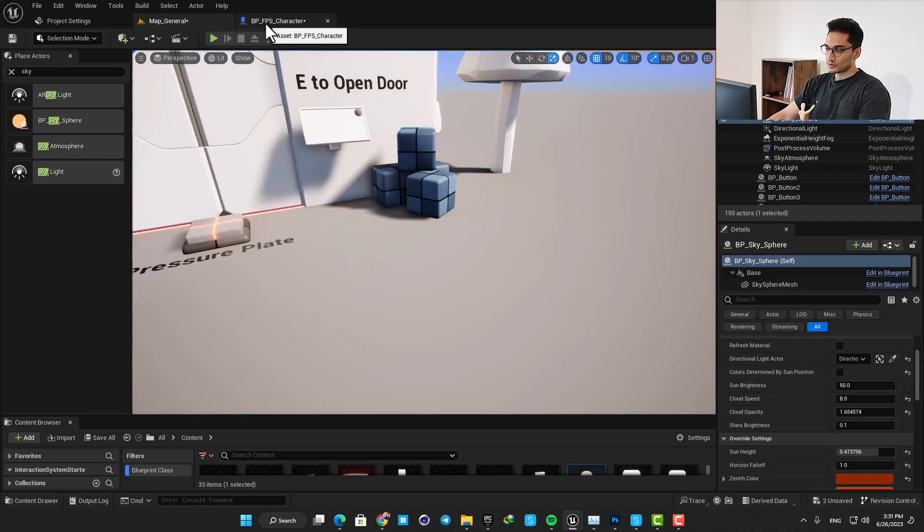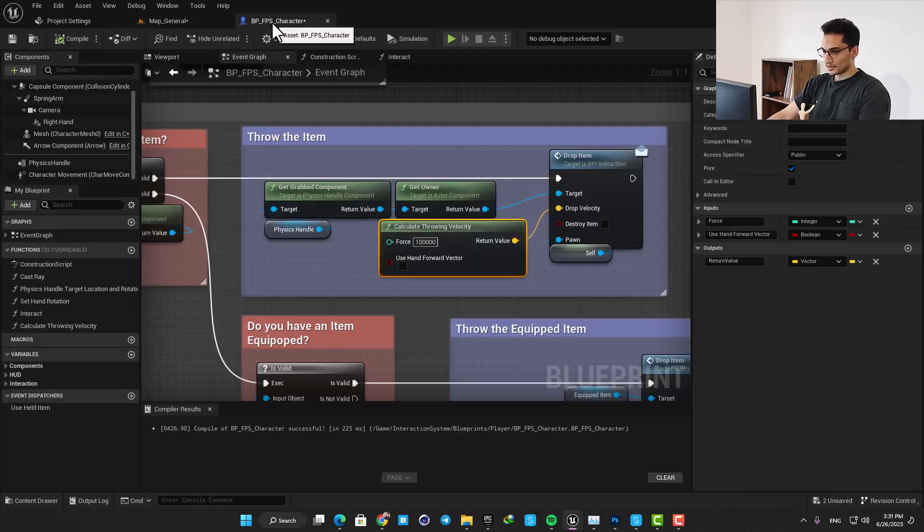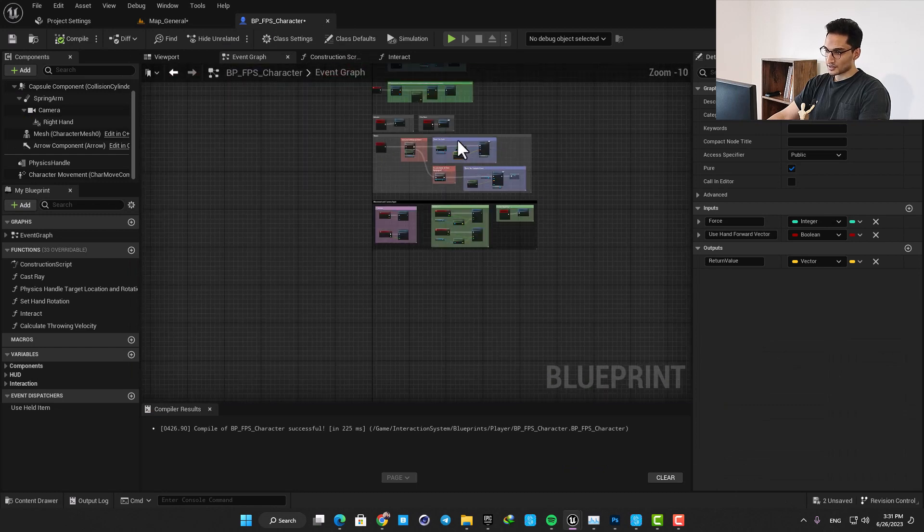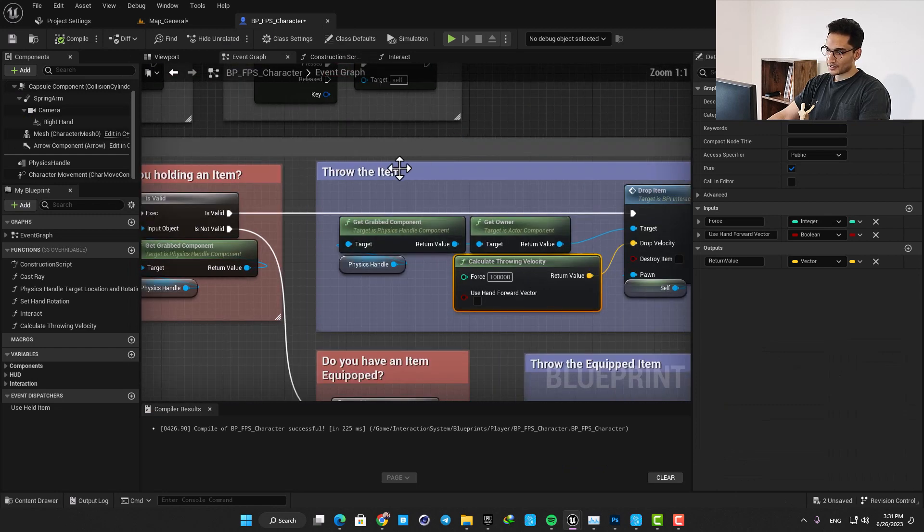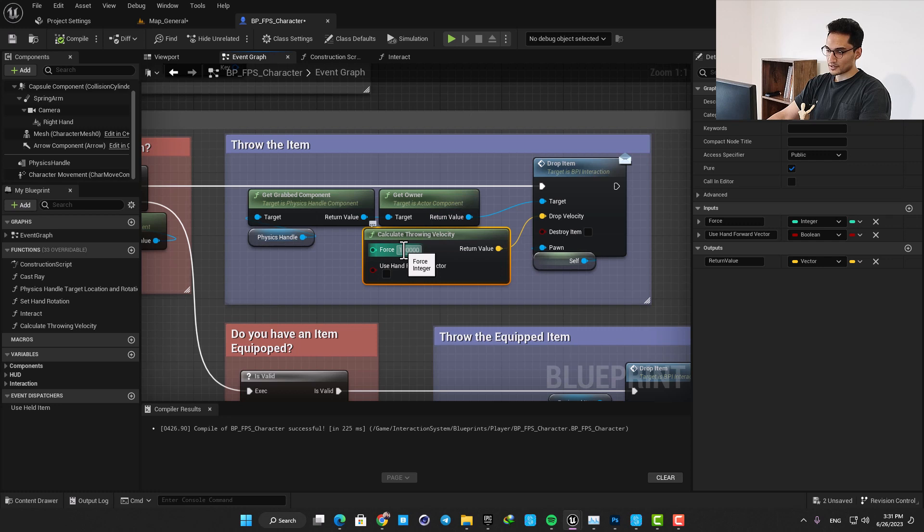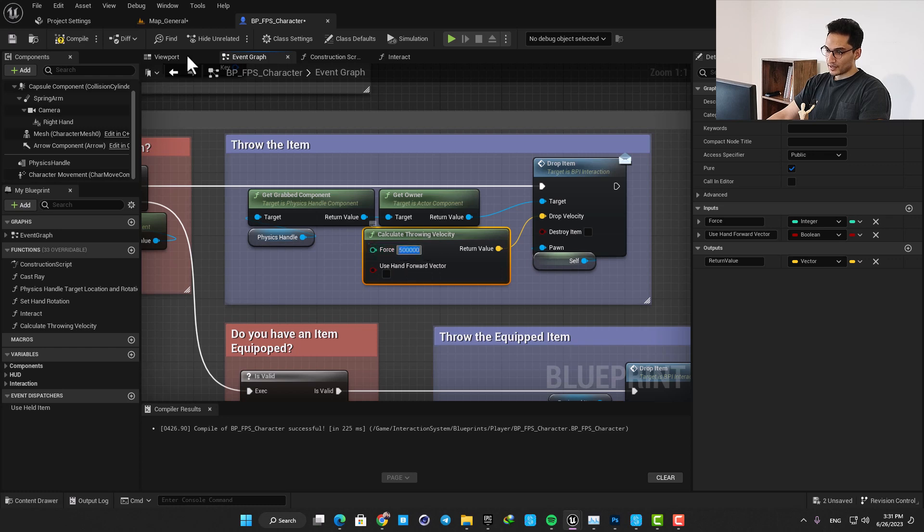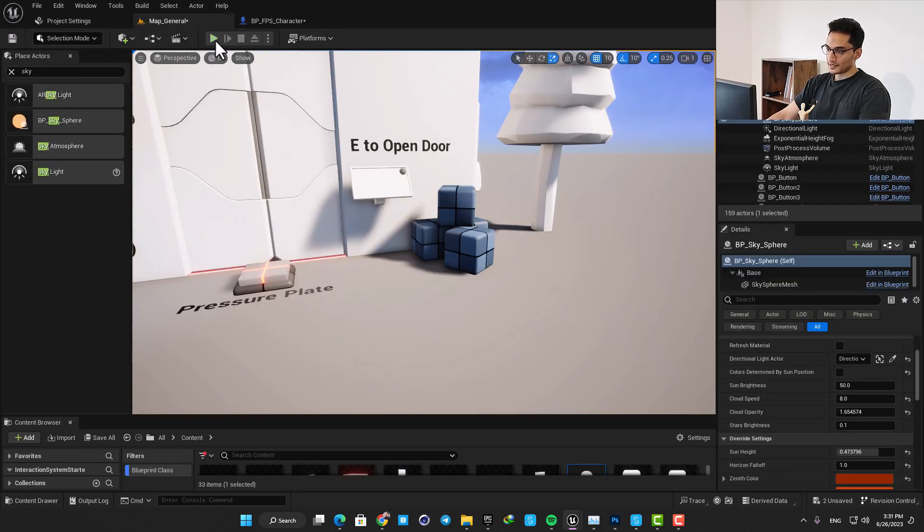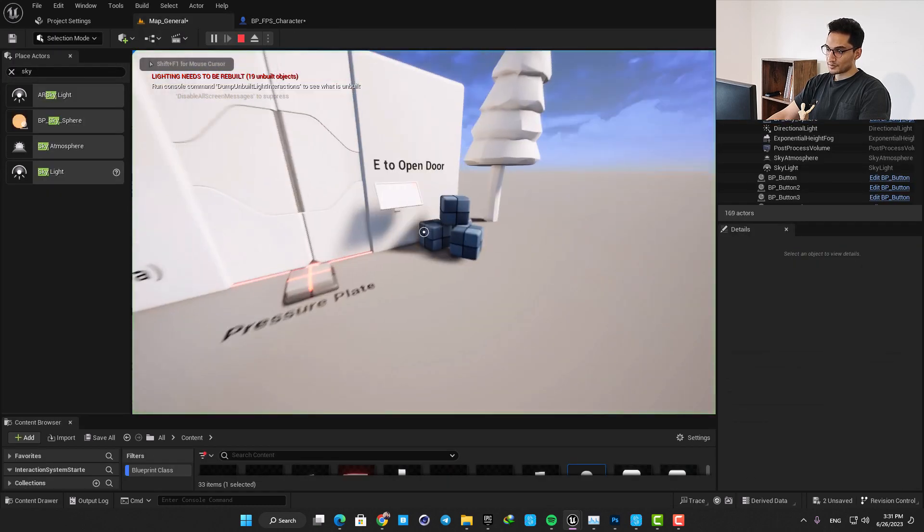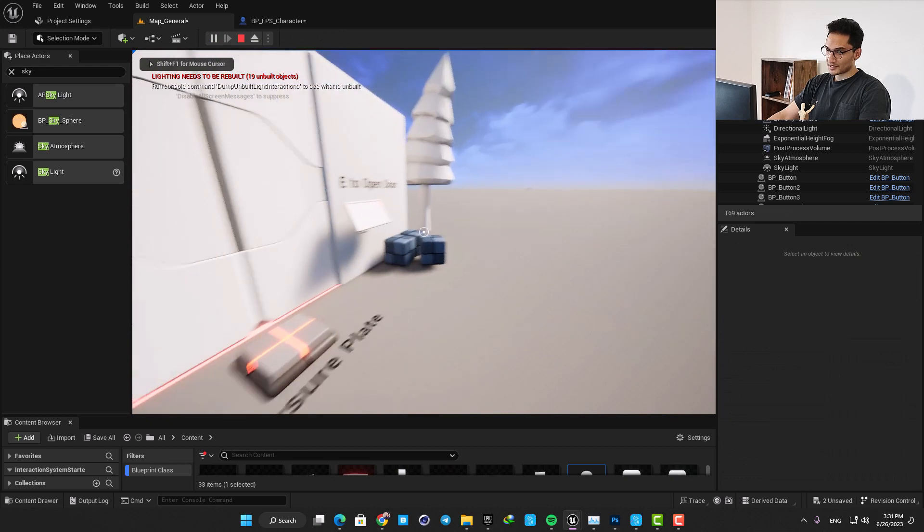You are also able to adjust the force of the throwing easily. Let's just open up the first person blueprint and here in the throw item box we have a throwing velocity option. Let's bump up the velocity to five times bigger than the default value.